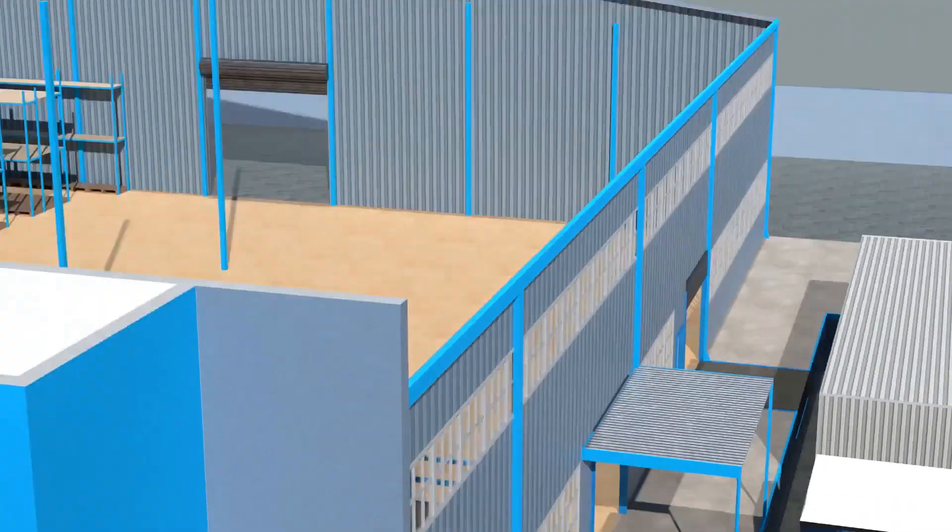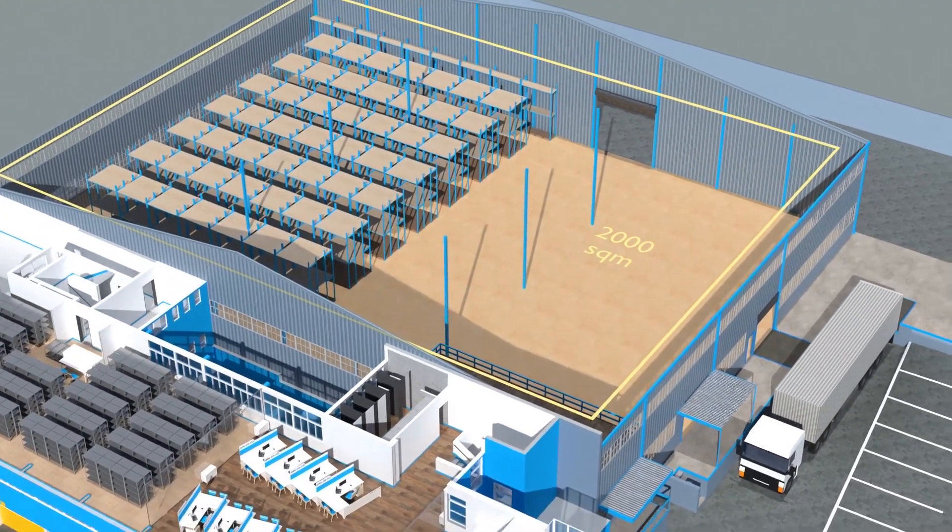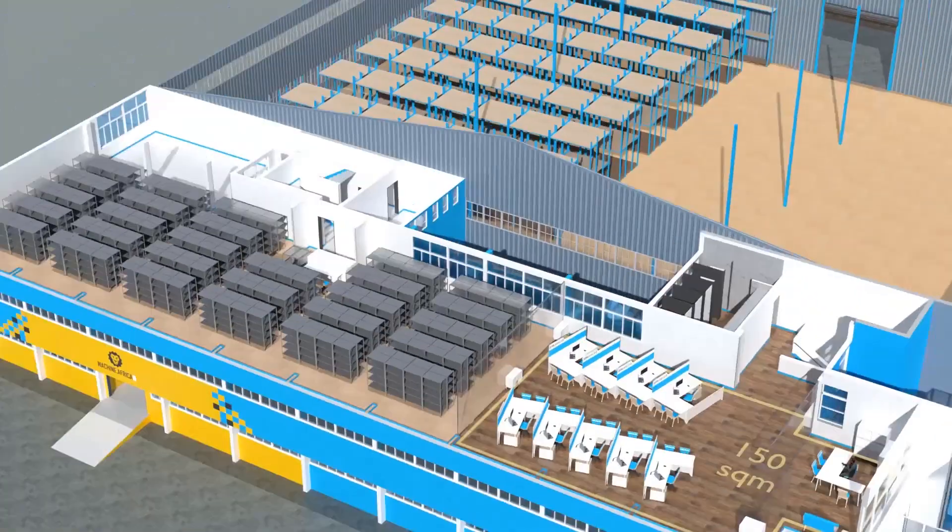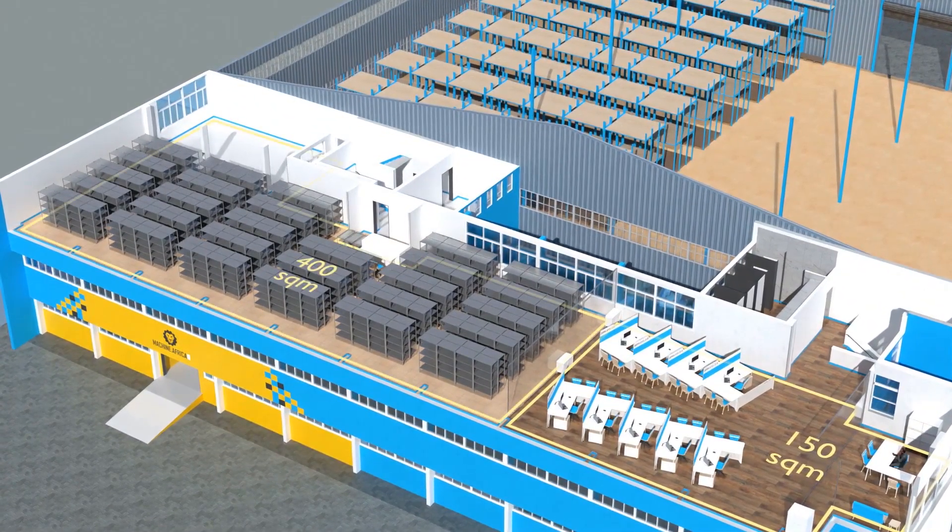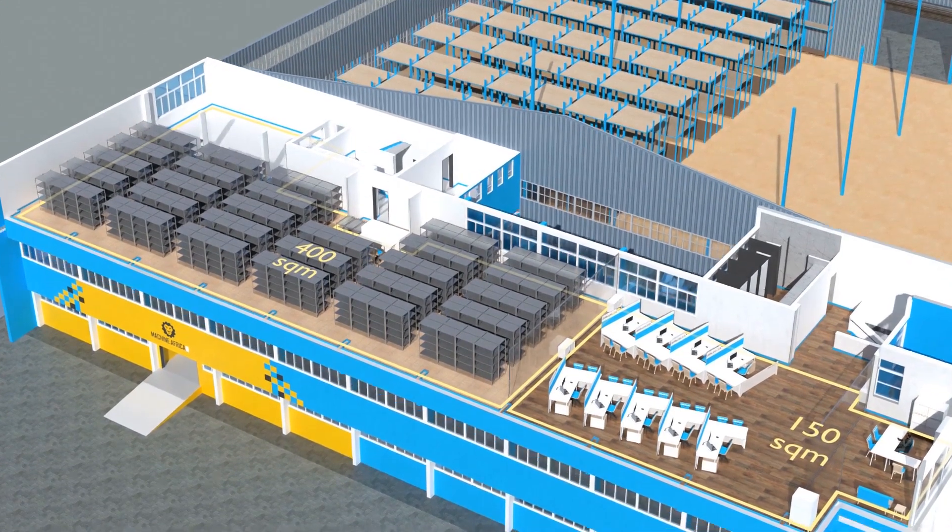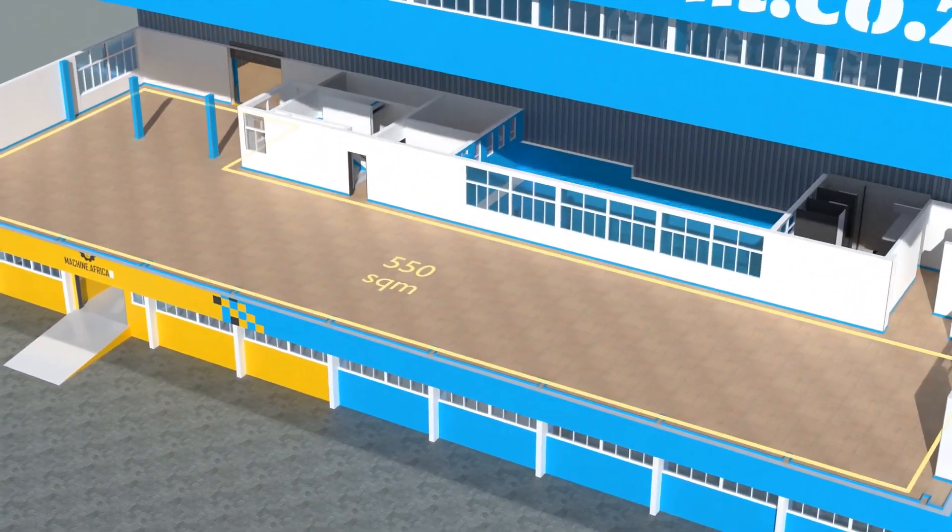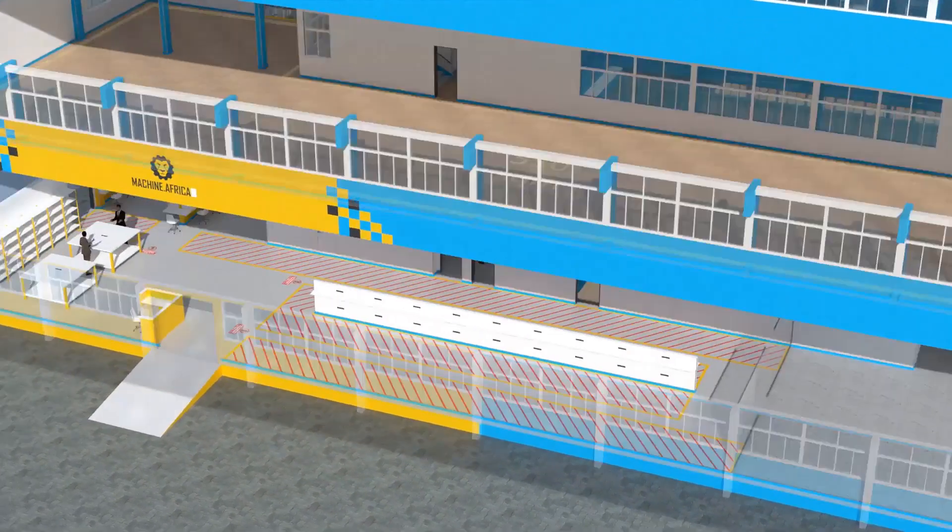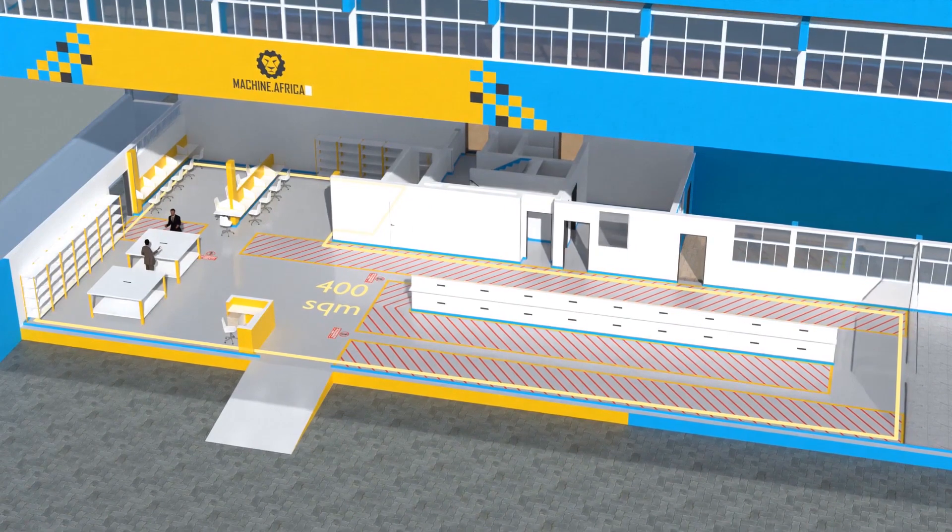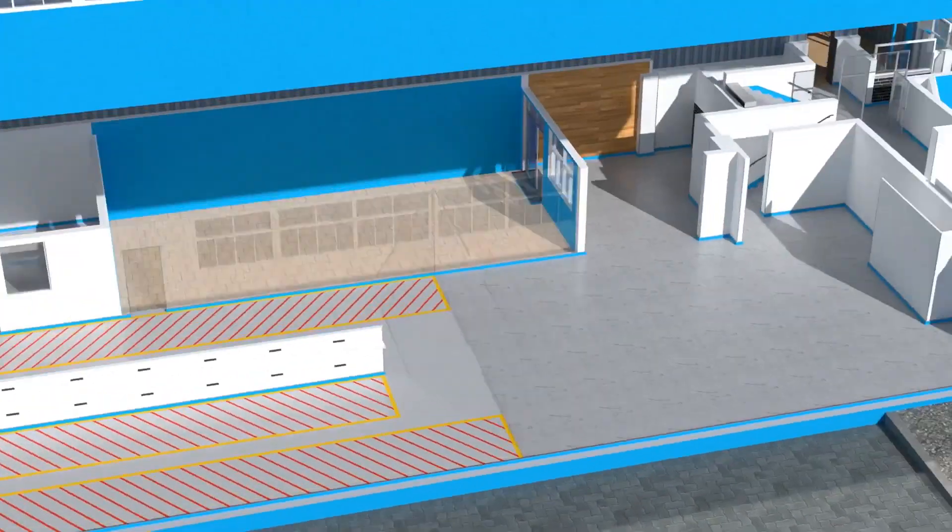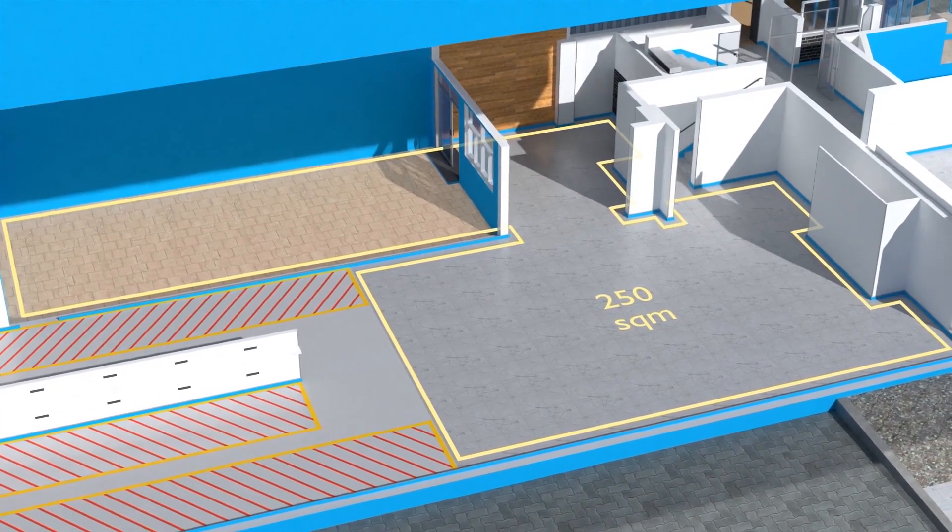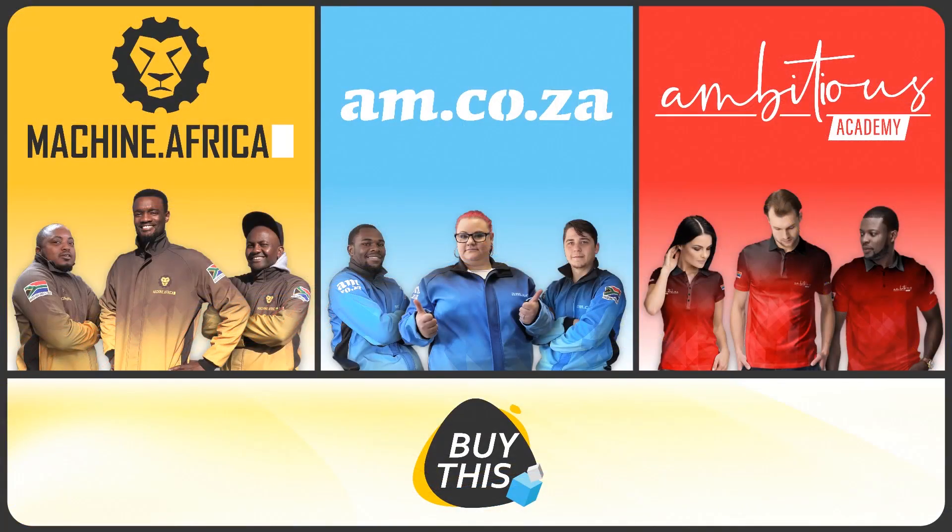The facility will comprise a massive 2,000 square meter warehouse, 300 square meters of demonstration space, 150 square meters of sales space, and 400 square meters of spare part storage on the top floor. 550 square meters of showroom space on the middle floor, 400 square meters for Machine Dot Africa for machine repairs with its own dedicated entrance, and a 250 square meter tea garden and coffee shop for your convenience.